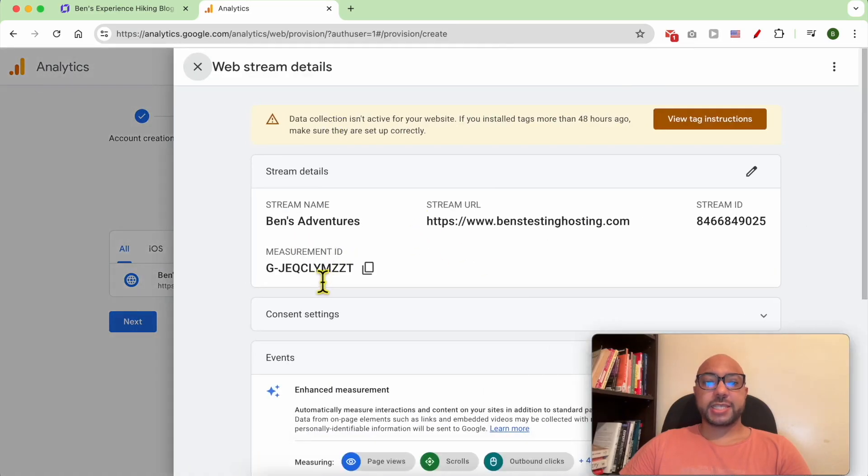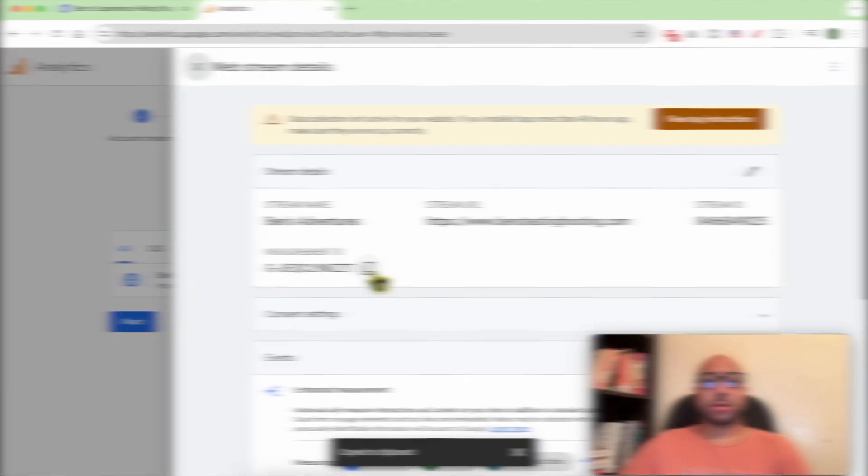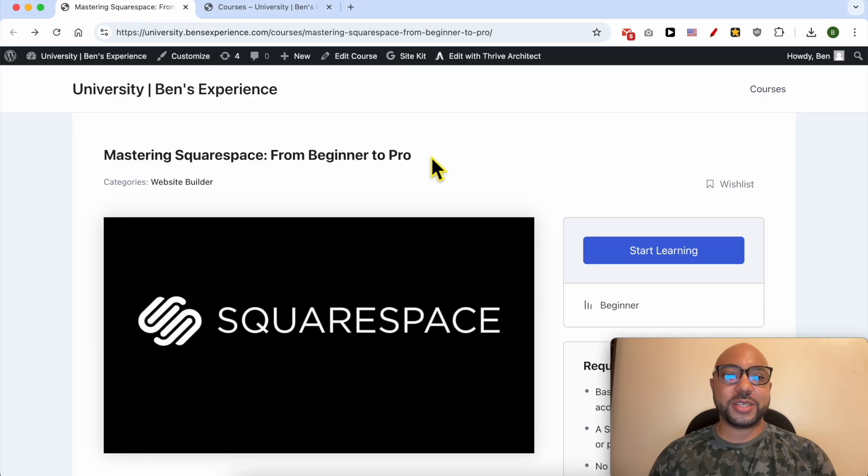And this is my Google Analytics ID. Click on Copy.